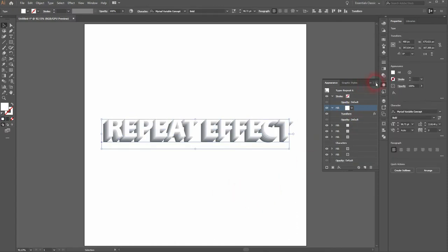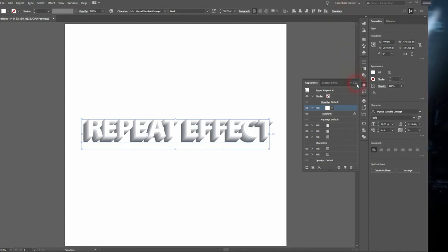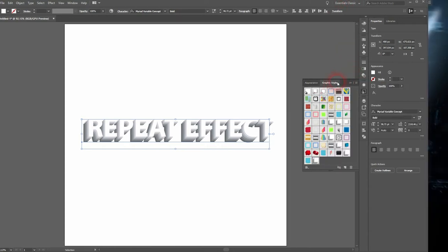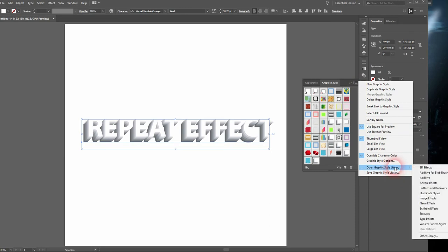You can also load new libraries if you click on Other. You may find some of them online and load them. This is how you recreate this repeat text effect in Adobe Illustrator. Thank you for watching, and I'll see you next time.